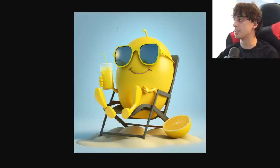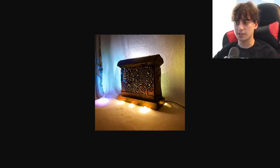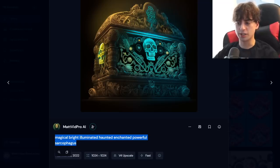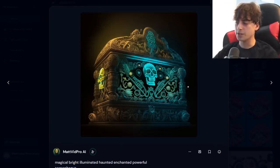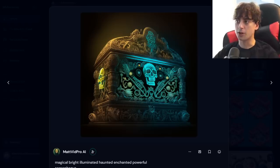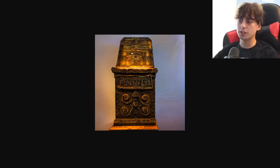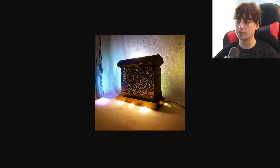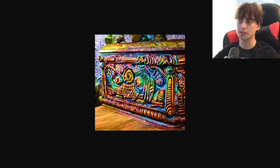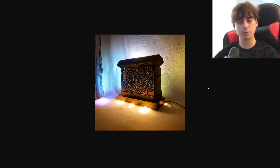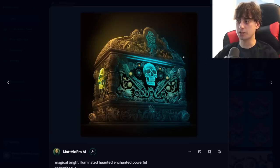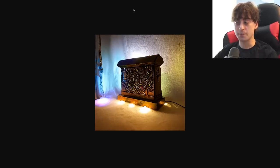This next prompt was 'magical, bright, illuminated, haunted, enchanted, powerful sarcophagus.' This is what MidJourney V4 came up with — a beautiful, detailed sarcophagus, haunted with a skull on there. Stable Diffusion gave us something that looks kind of like a sarcophagus, vibrant and glowing. It did a pretty decent job — pretty coherent especially with this one, but obviously it's nowhere near where MidJourney V4 is at. But again, MidJourney V4 isn't free and this is free. Definitely better than the previous Stable Diffusion and very coherent.